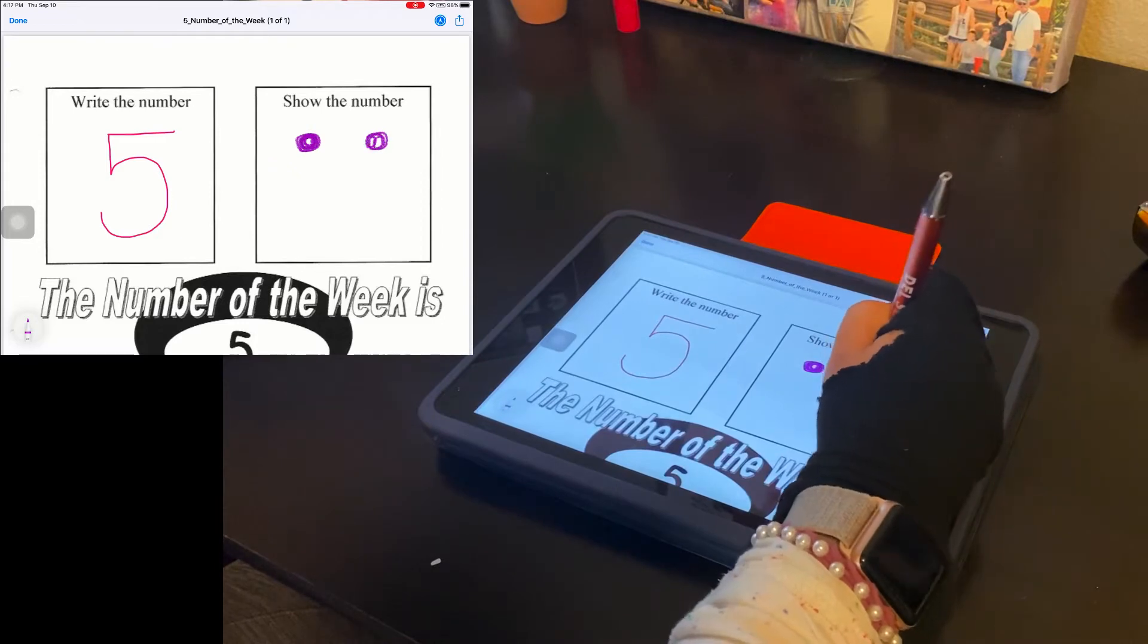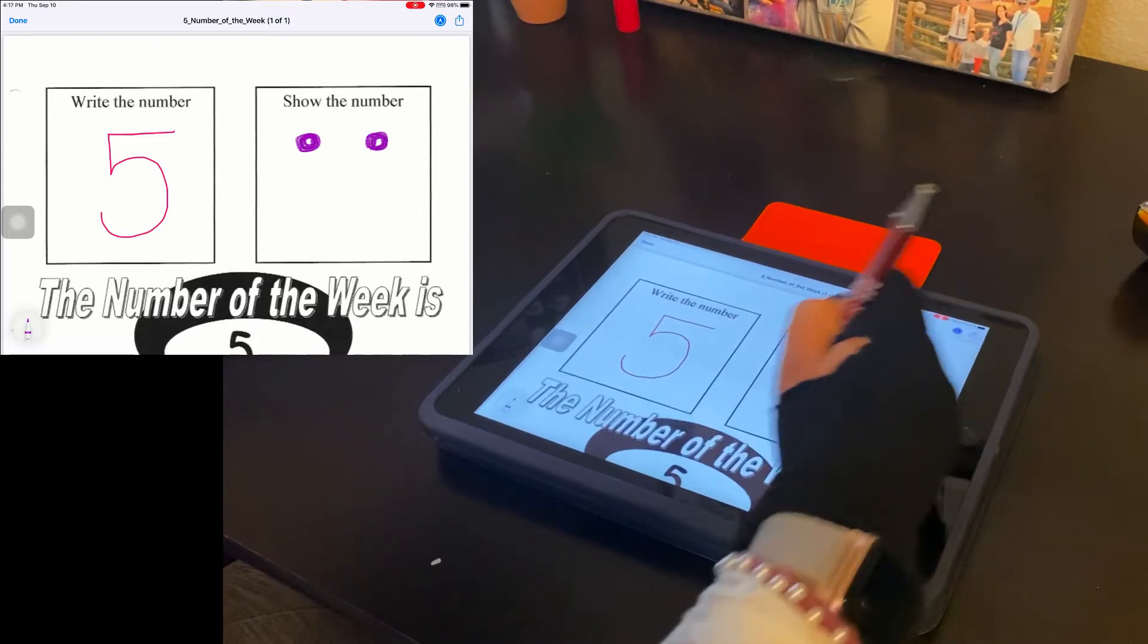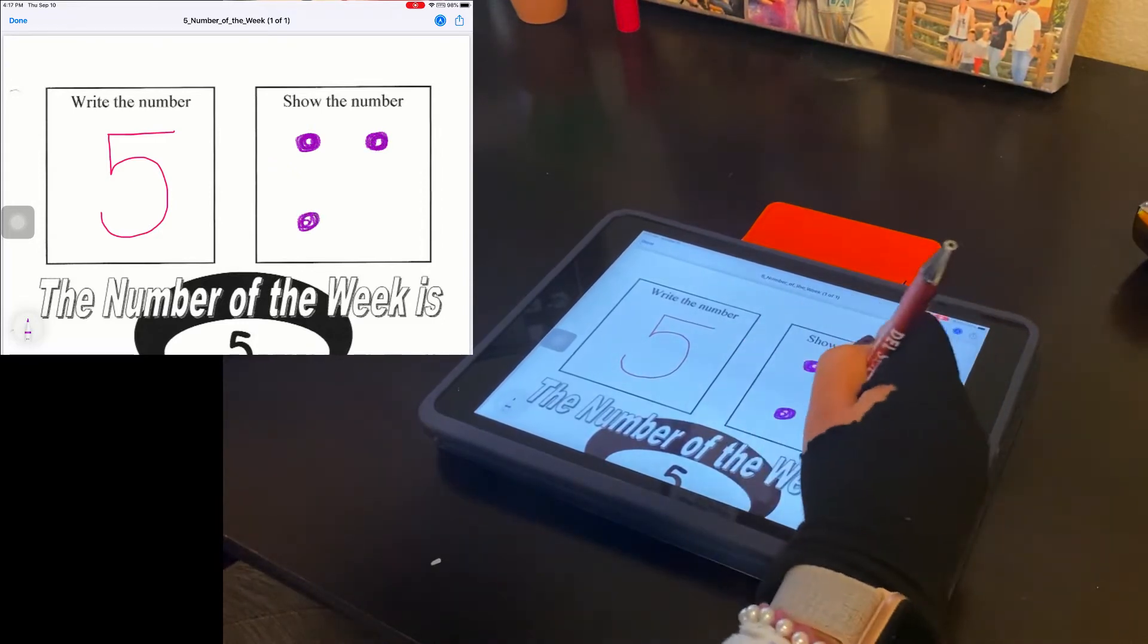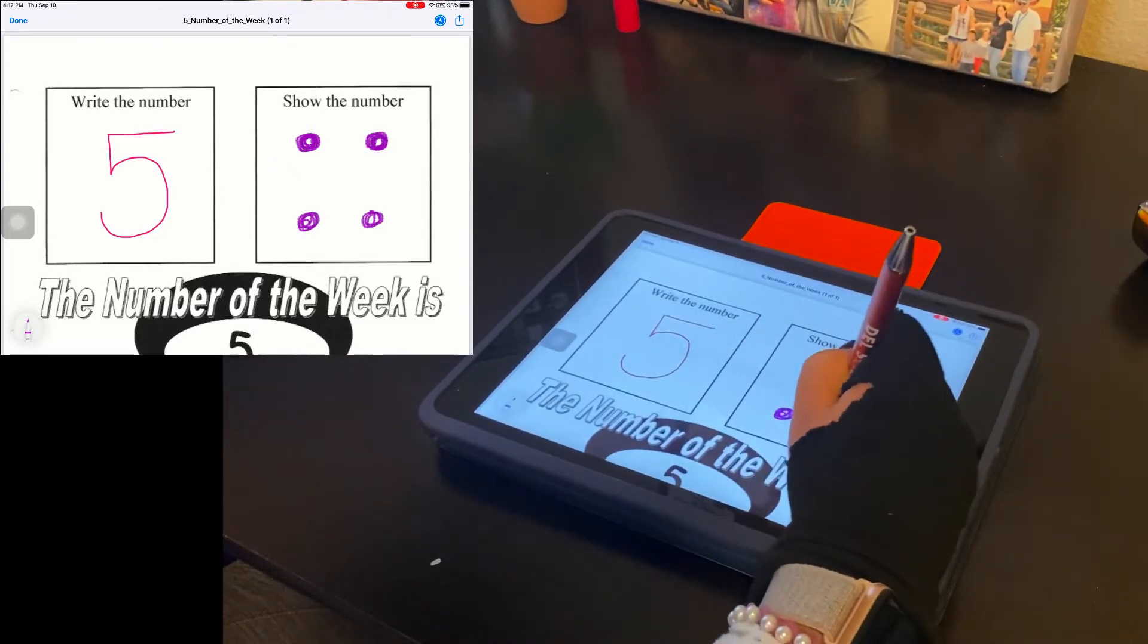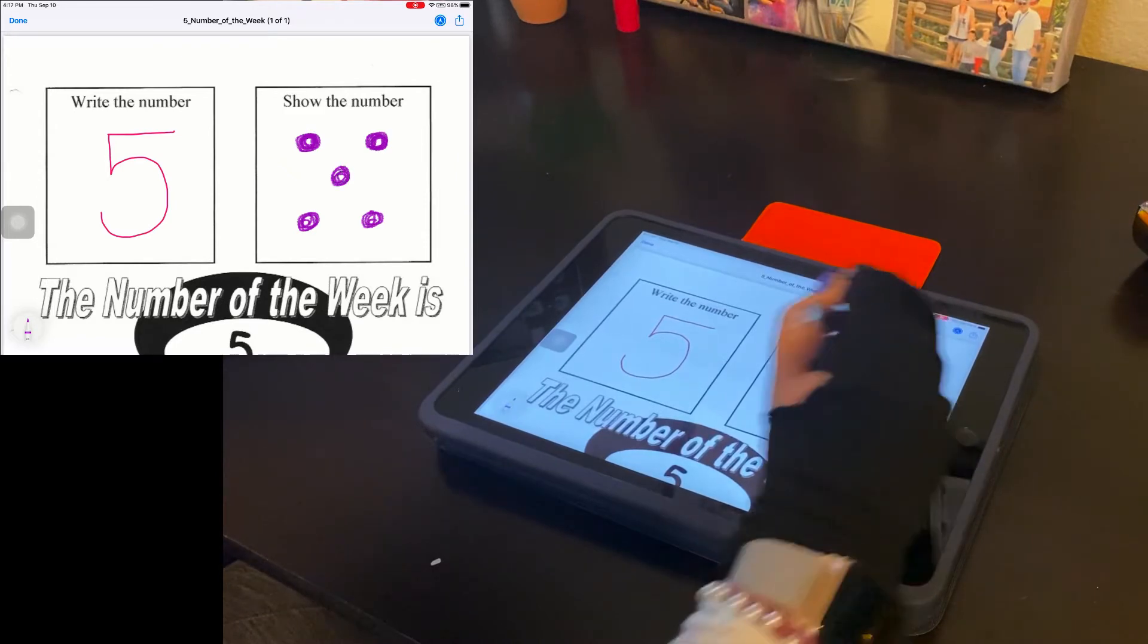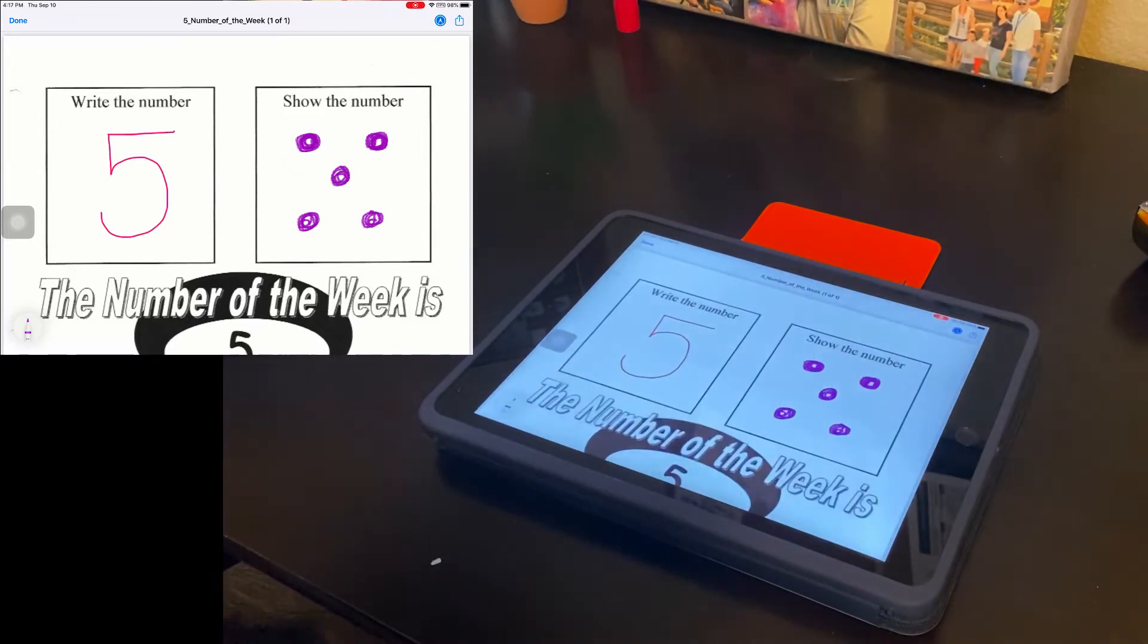I'm going to draw five circles. One, two, three, four, and five.